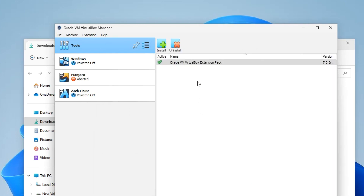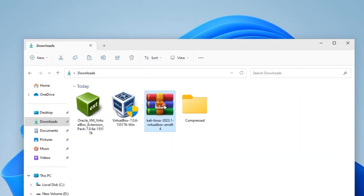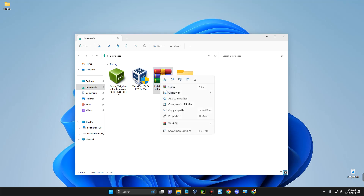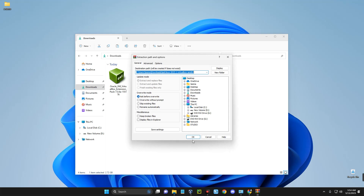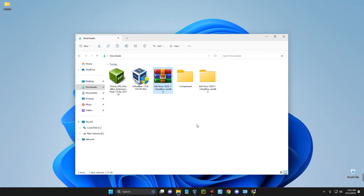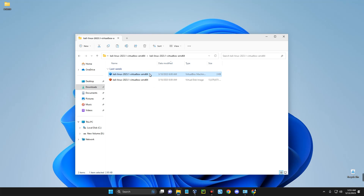The extension pack has been installed successfully. Now we can go back to the welcome page. After installing VirtualBox and adding the extension pack, we can begin extracting the Kali Linux file and adding it to VirtualBox. You can extract this file using WinRAR or any other file extractor. Right-click, select WinRAR Extract Files, click OK, and it should extract the file quickly.